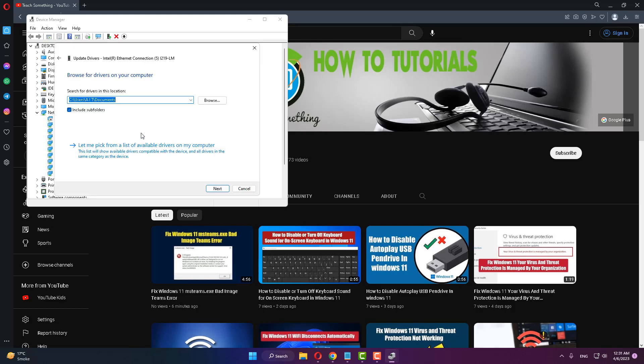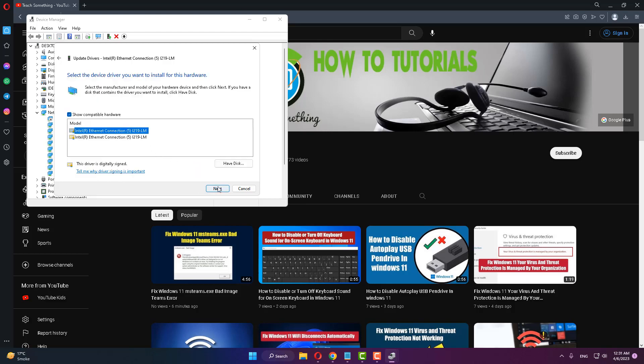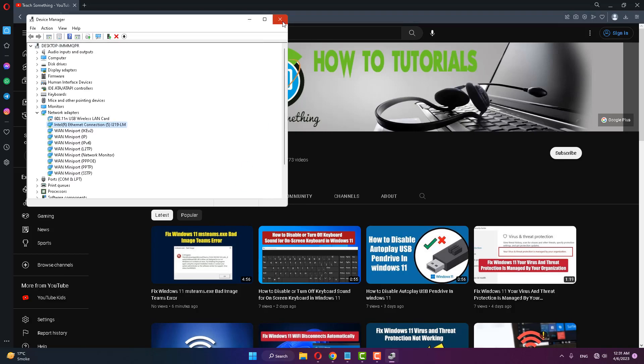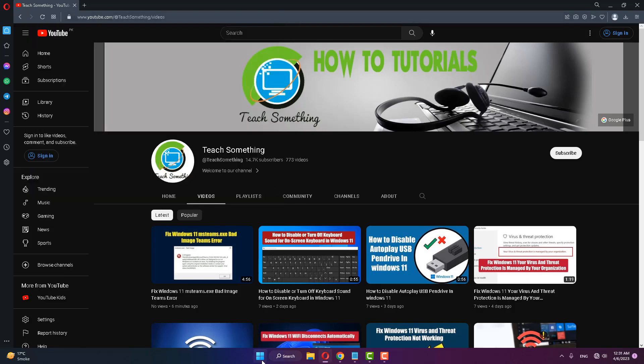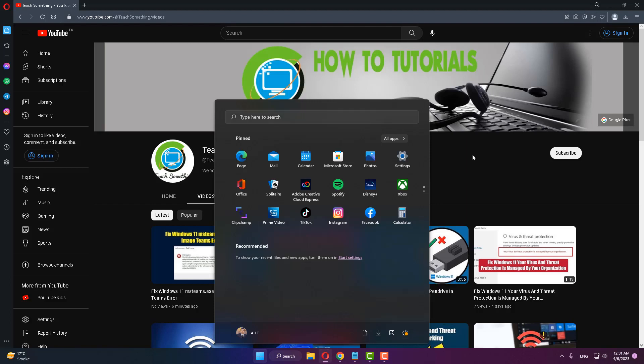Click on let me pick from a list of available drivers on my computer. Select the model, click next to continue, then close it and restart your computer. After restarting your computer, your problem should be fixed.